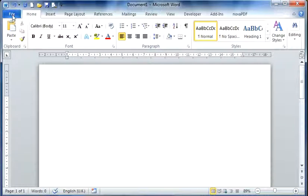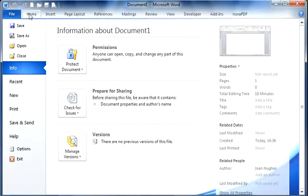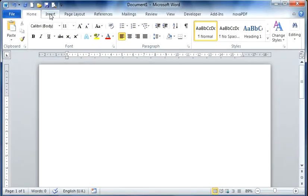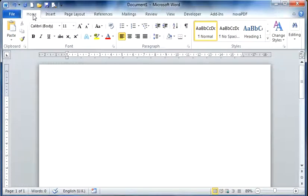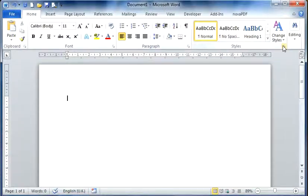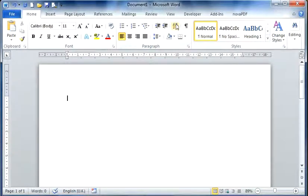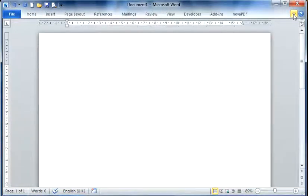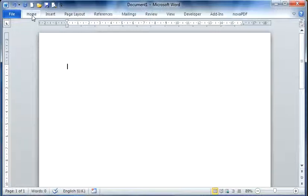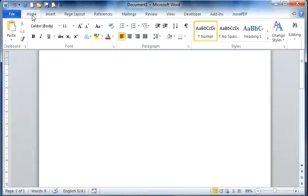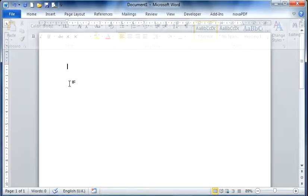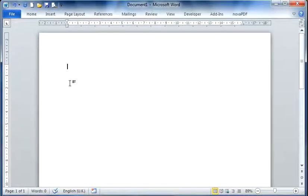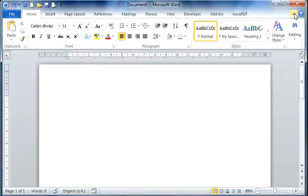Below this we have the ribbon tabs. As we select any one of these ribbon tabs it displays options that we can use. Now we can hide these ribbons if we wish. We're going to minimize the ribbon and if you want while it's minimized you can still use some of the options by selecting the ribbon tab and then clicking it off. Now if you want to expand them to be in view at all times you just click the expand ribbon button.